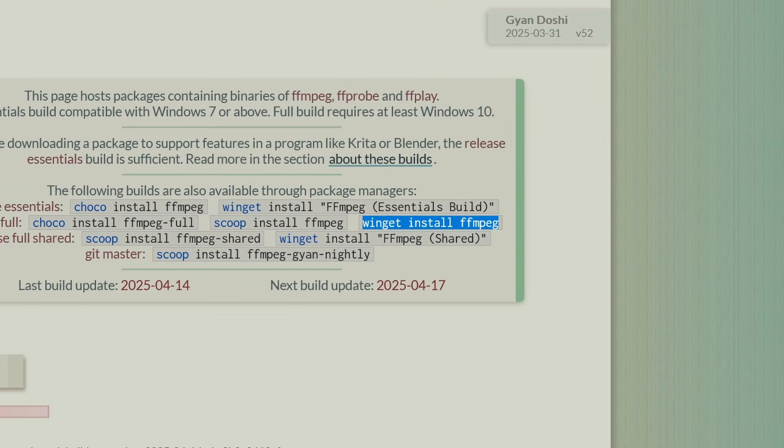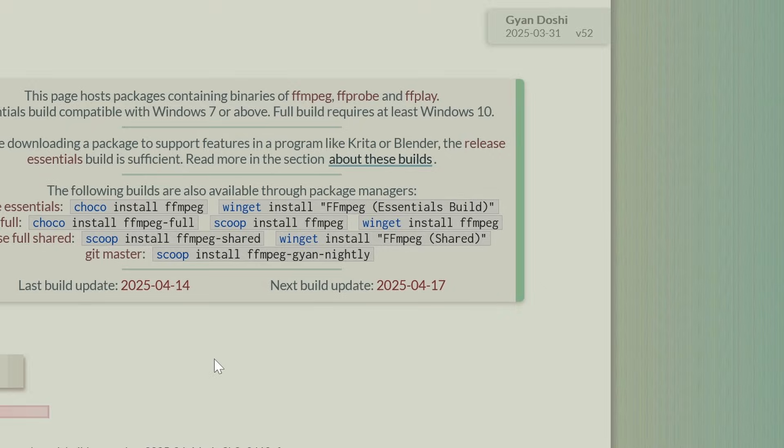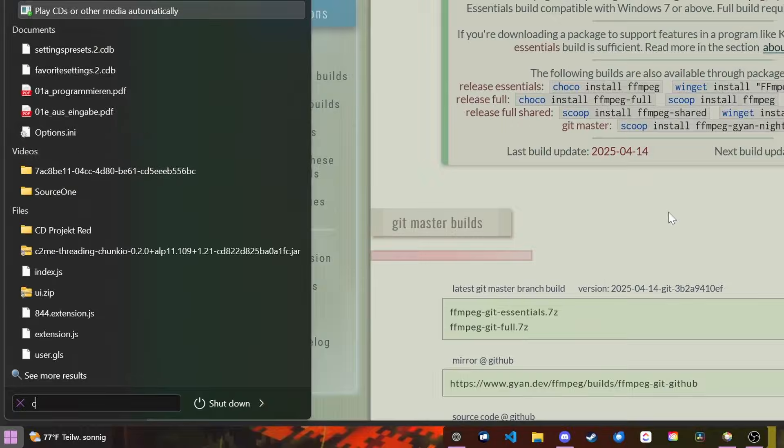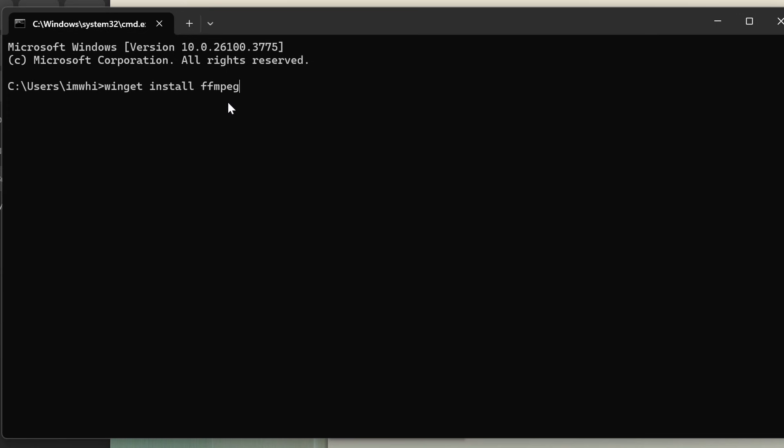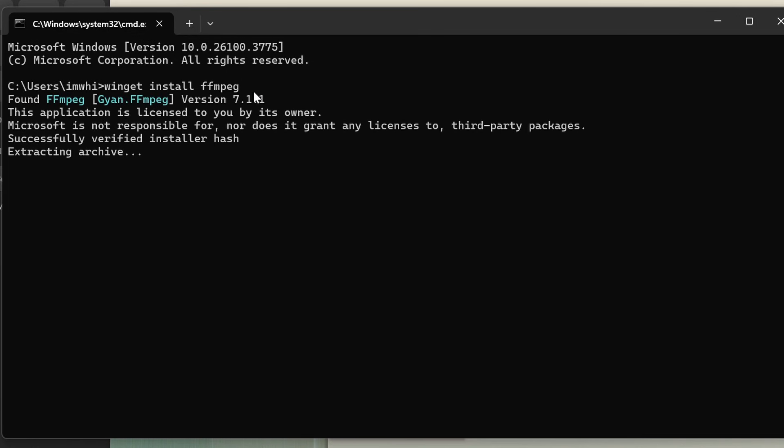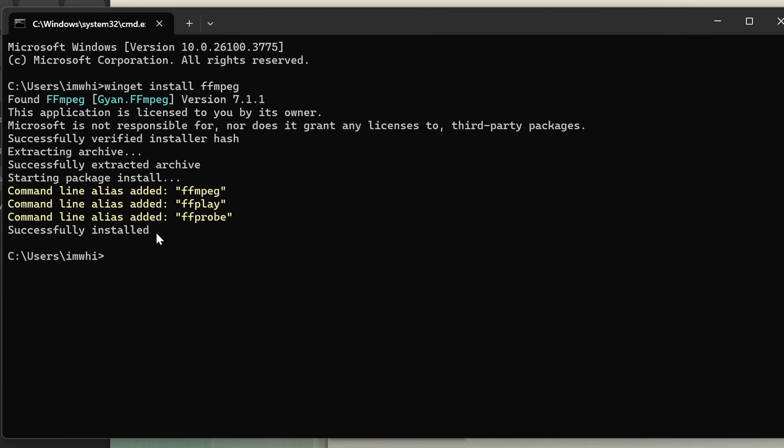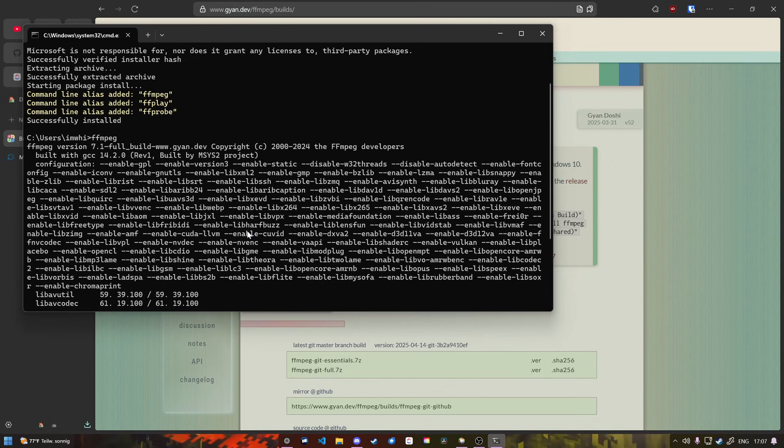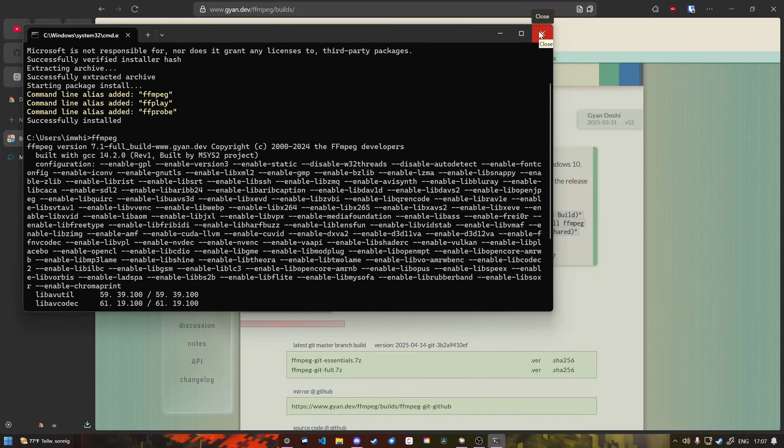We're going to use winget because that's already installed by default on any Windows PC. We're going to open our CMD and write 'winget install ffmpeg'. This will just take a while. And that was it, it has installed. Now we have the ffmpeg command. We can actually use FFmpeg, but we don't want to use it through the terminal. We want to use it for Minecraft as a normal person would do.